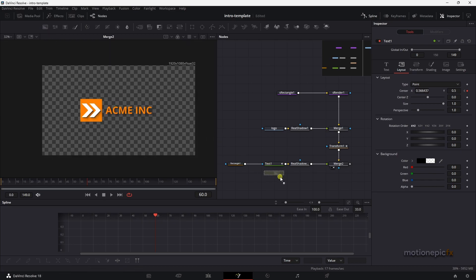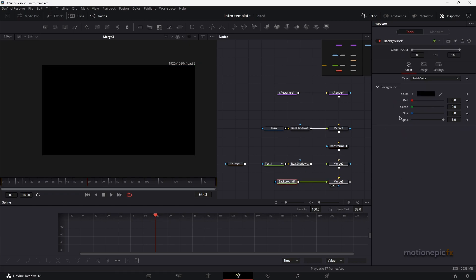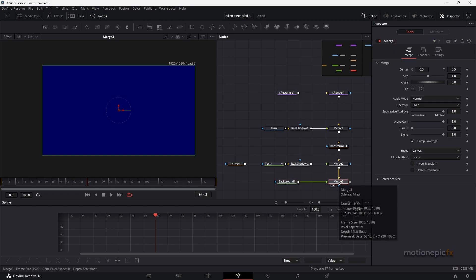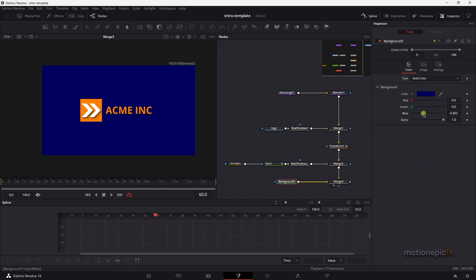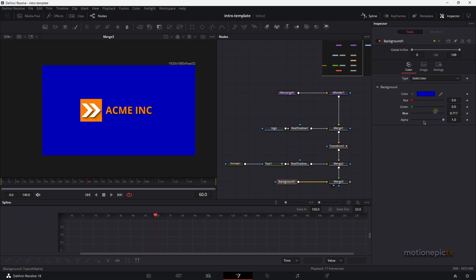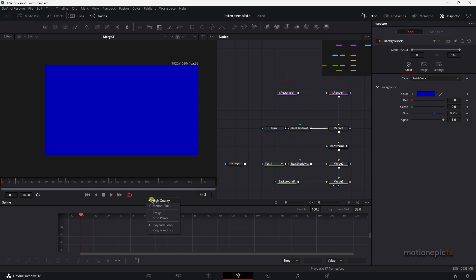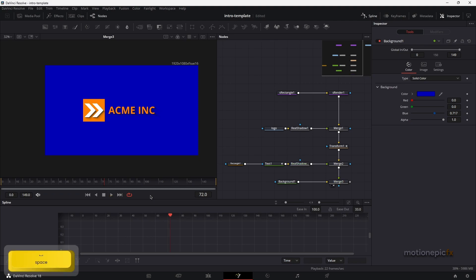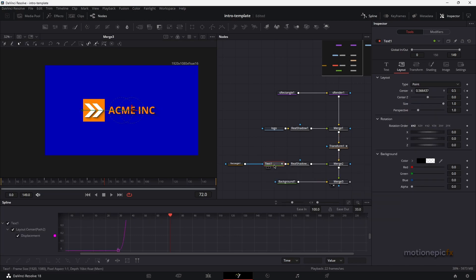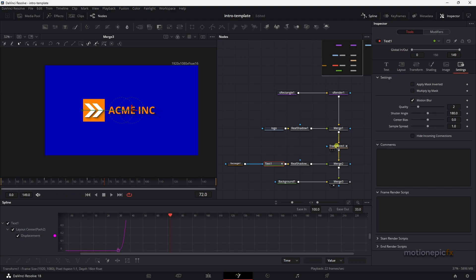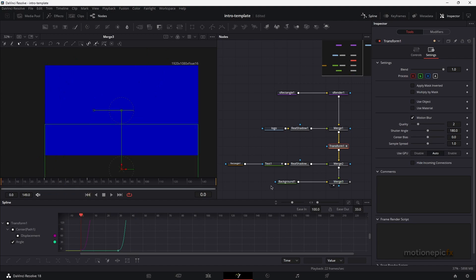Now let's add a Background node and connect it to Merge 3. The background is sitting on top, so on Merge 3 hit Ctrl+T or right-click and choose Swap Inputs. Now you can see the logo and text over the background. Choose any background color you like. You can also enable Motion Blur on the Text node and on the Transform node to get a nice motion blur effect on both elements.